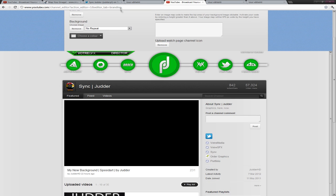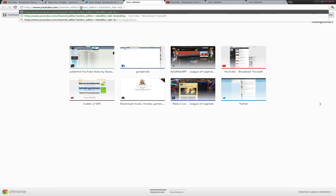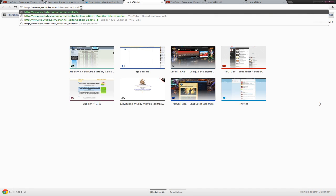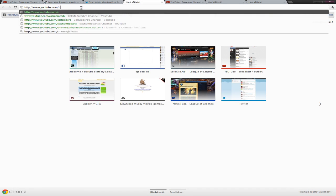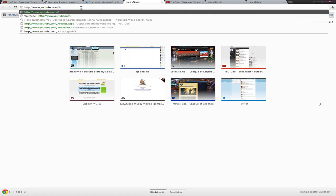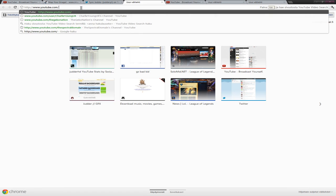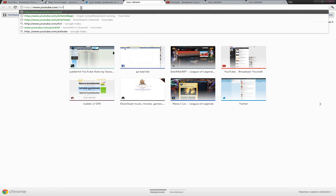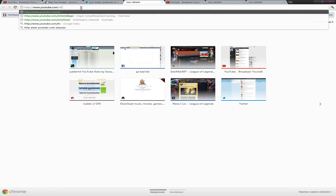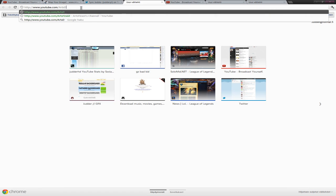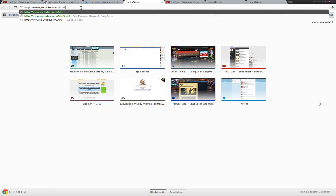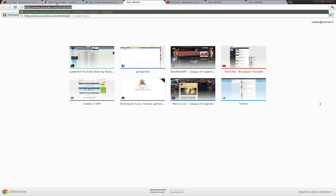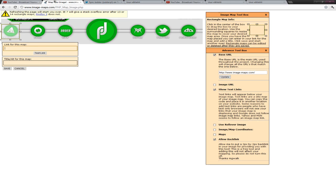Yeah that's pretty much what you want to do. Make sure the link works. You can test the link in there. But I'm just gonna go like Art's Finest. Like this. Now we've got it there. Just copy it. Link for this map. Write Art's Finest. Like this. Just save it.